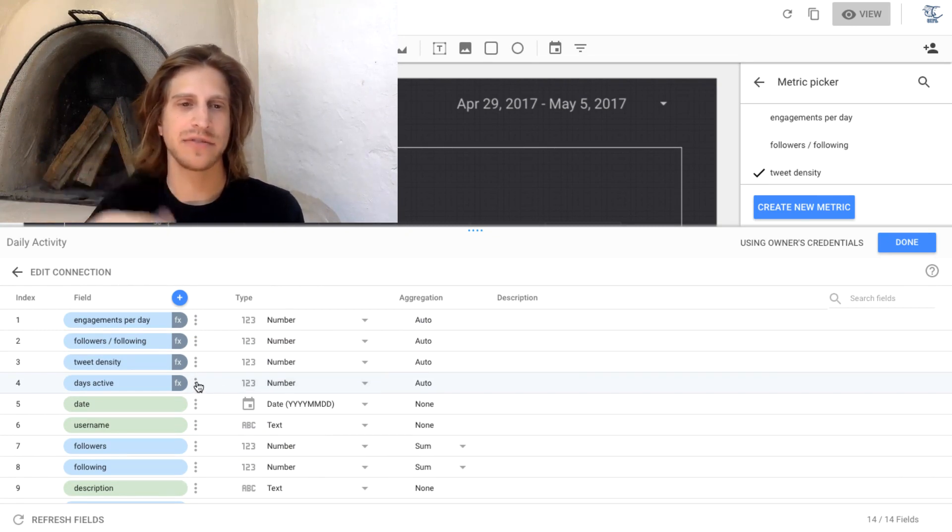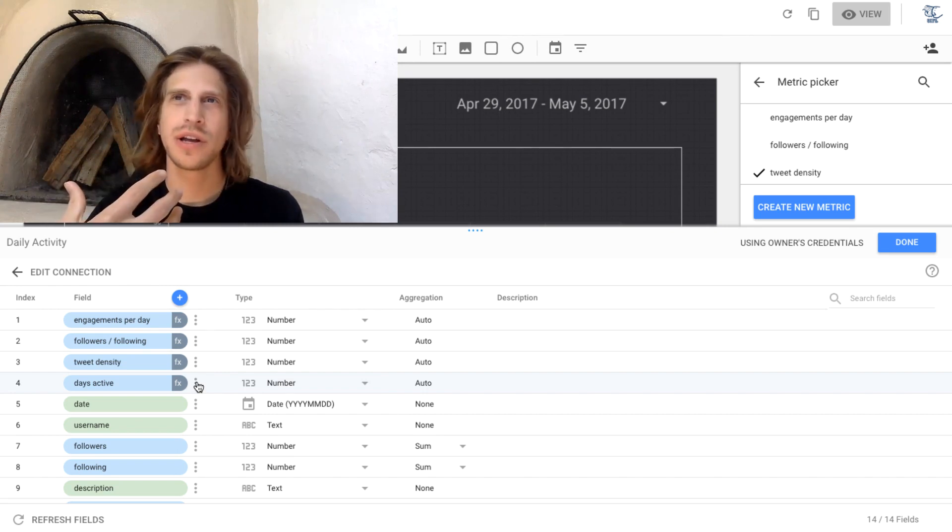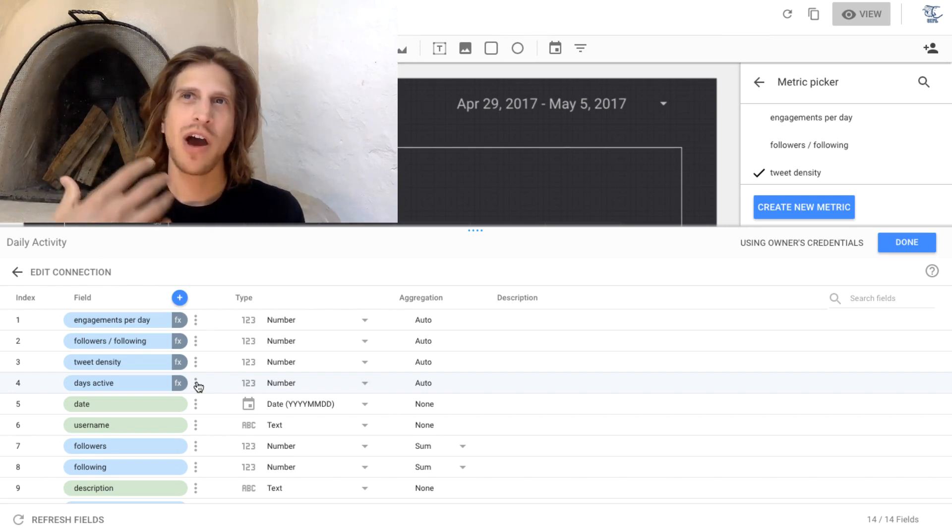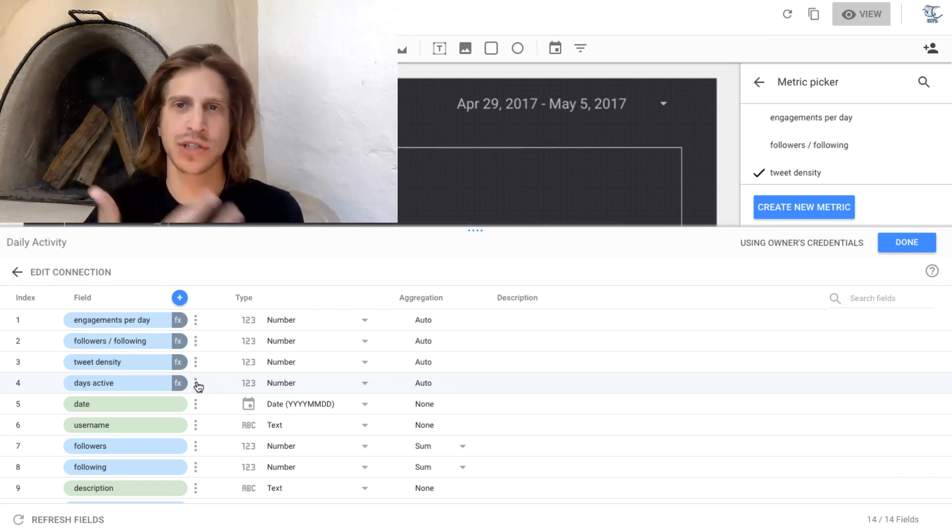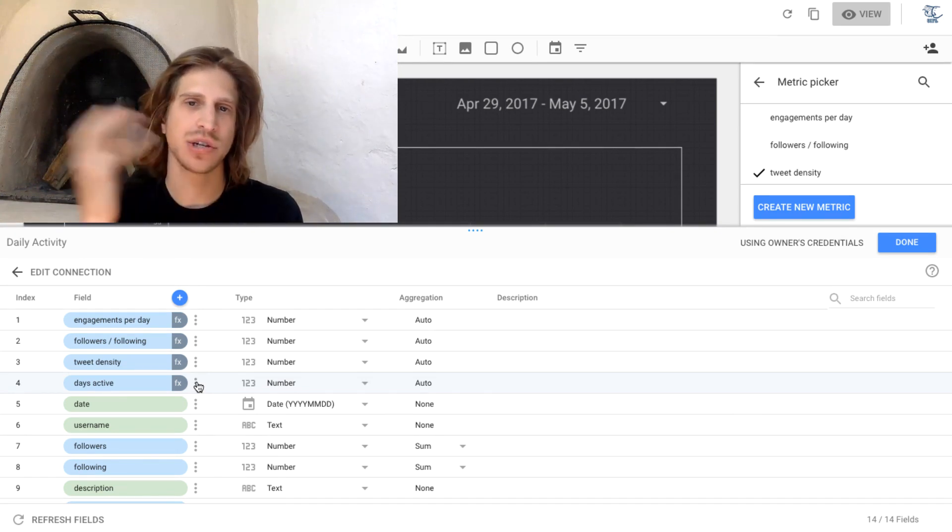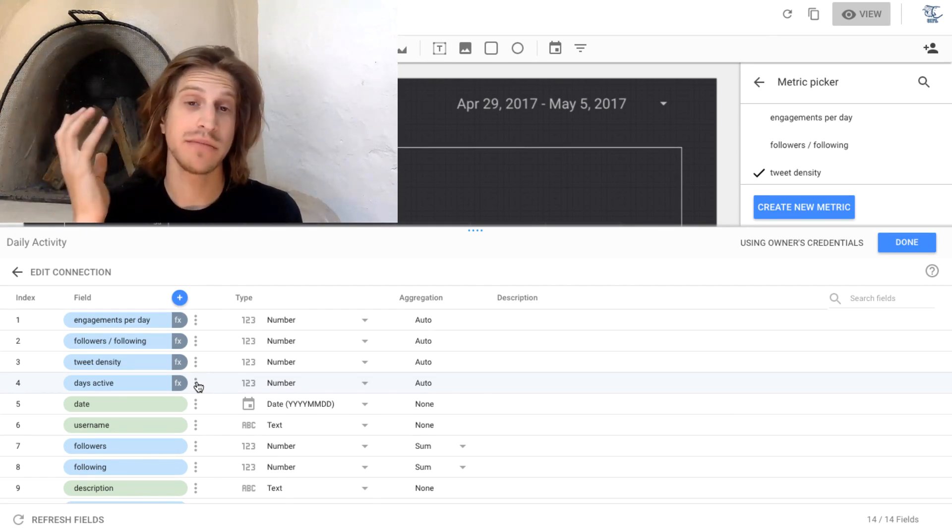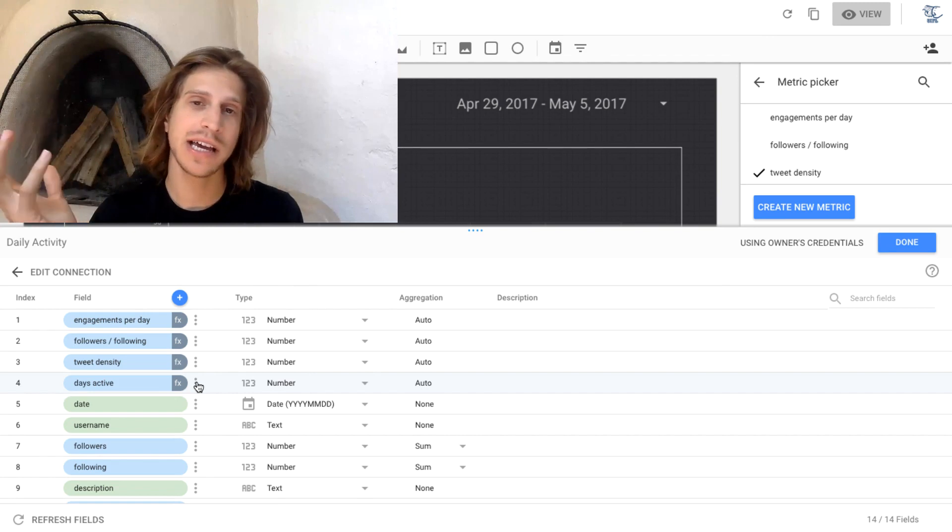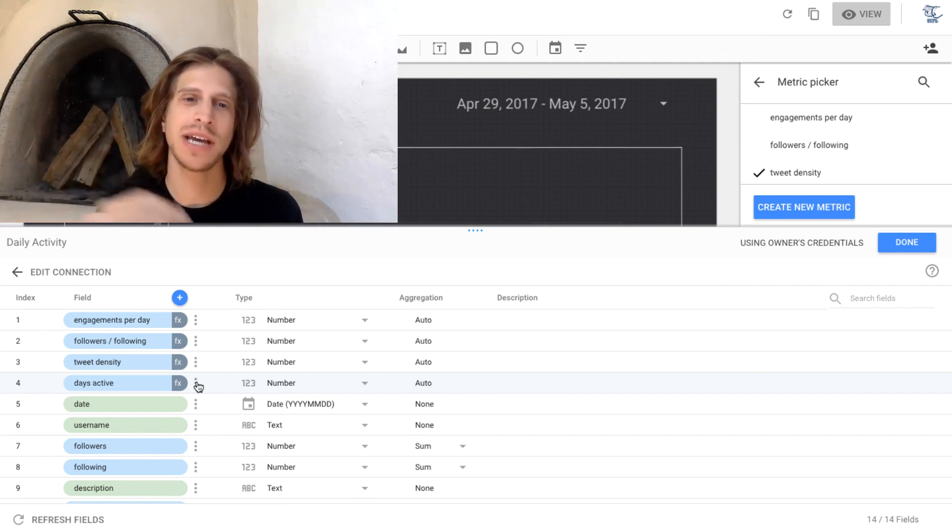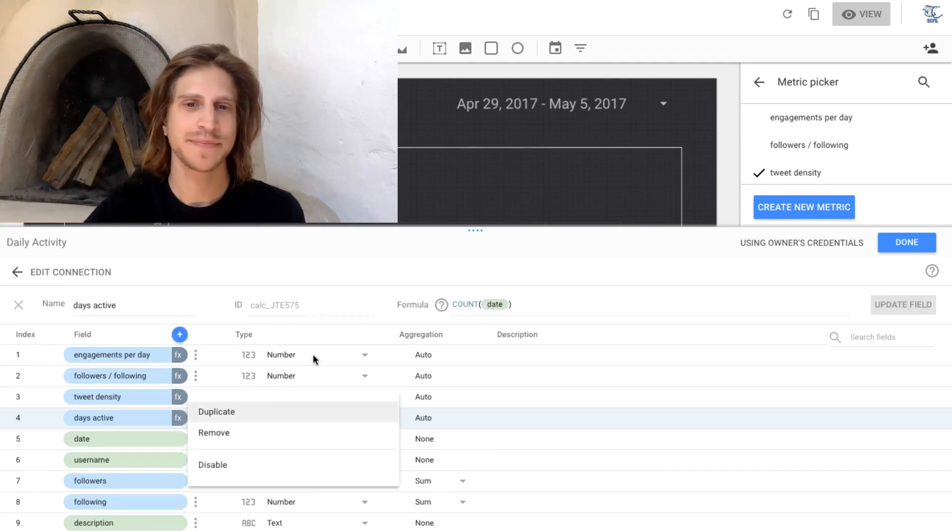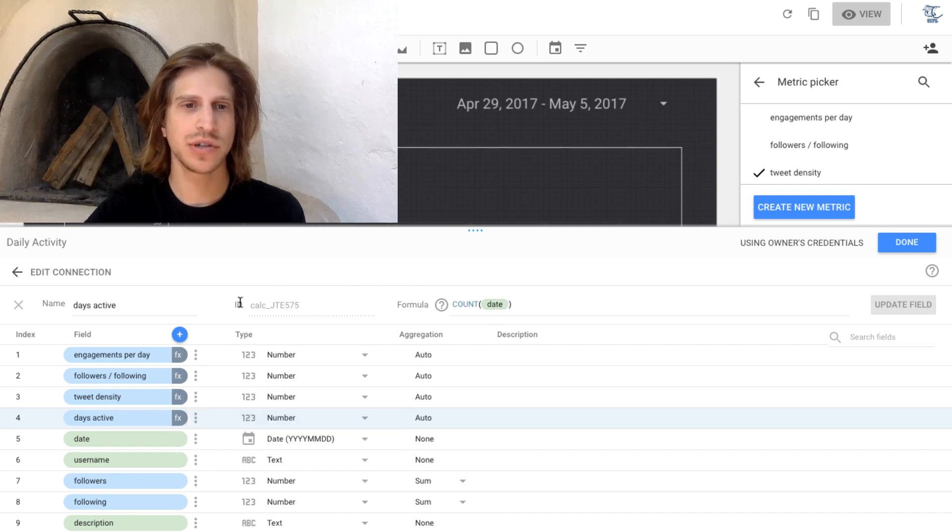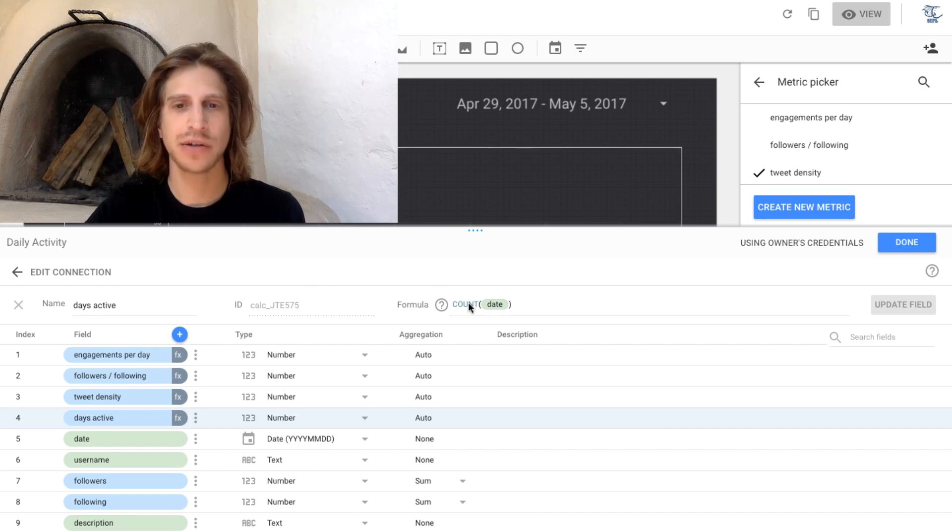So for days active, for example, we might want to know how many days out of all this Twitter data that we have did a certain username tweet. Are they active every day or do they only tweet some days? Pretty simple thing. To calculate that, all we want to do is count the count of our dates.